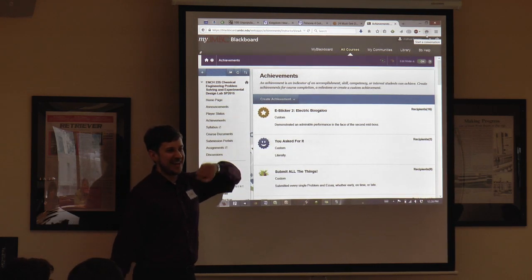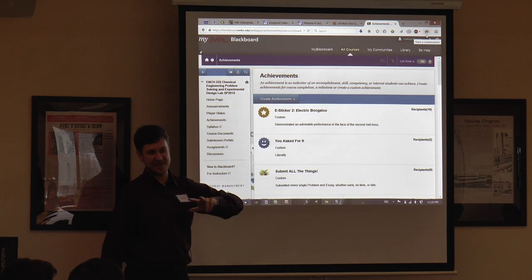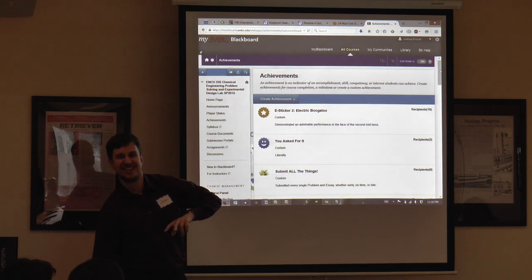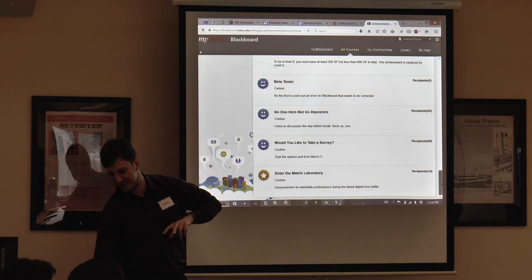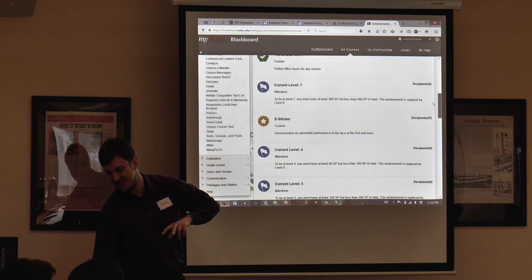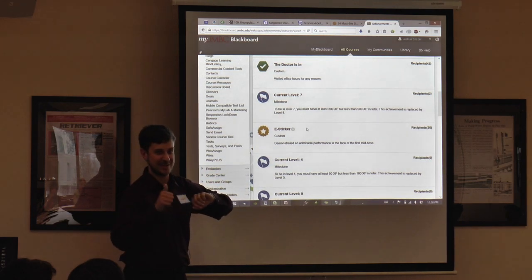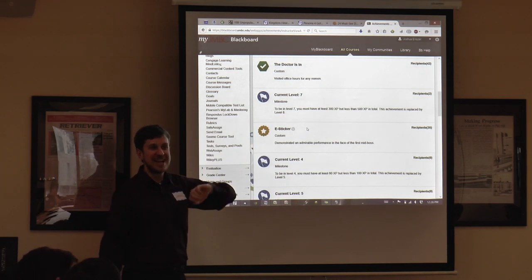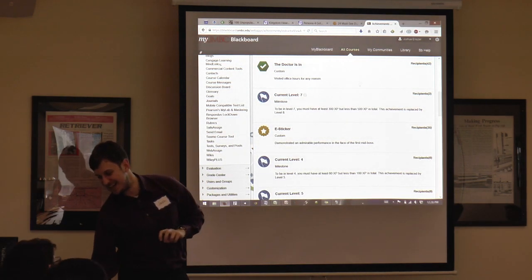I do random puns for certain achievements — the title there is a riff on old movie sequel titles. The E sticker is kind of an homage to a colleague who still puts stickers on students' exams when they get an A. Our students love that, so my version is the electronic sticker.